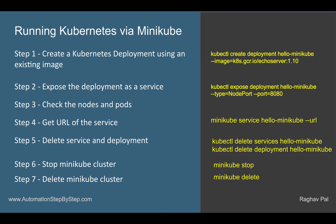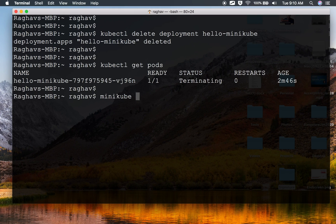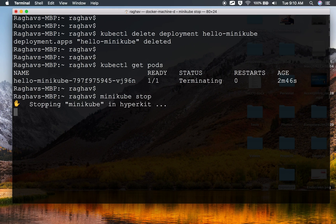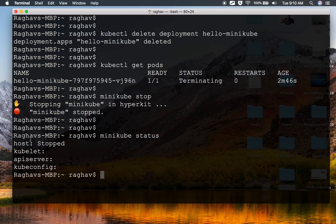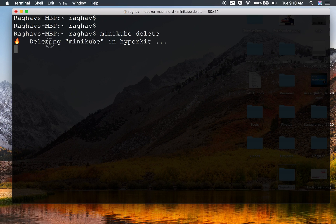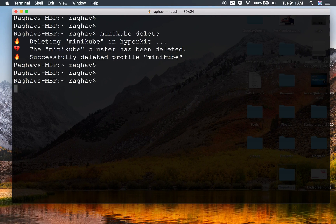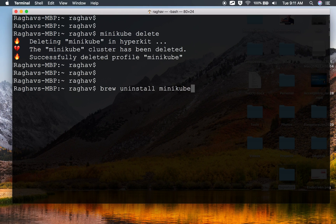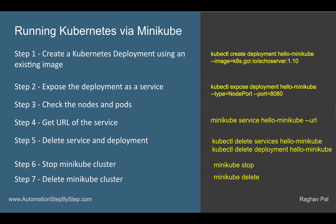Now we can stop Minikube using the minikube stop command and delete the Minikube cluster using the minikube delete command. I will say minikube stop and you can see it is saying stopping Minikube in Hyperkit. If I say minikube status, you can see it is stopped. I can also say minikube delete and this will delete the Minikube in Hyperkit — and you can see this is done. If you want to uninstall, you can just say brew uninstall minikube. Similarly, you can uninstall Hyperkit and kubectl using brew uninstall commands. This is how you can set up and use Minikube on your system. I hope this session was very useful for you. Thank you for watching.